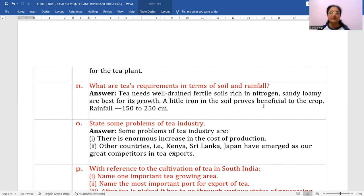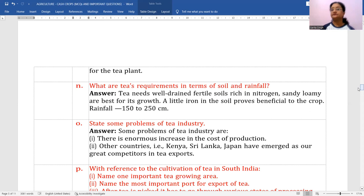Some problems of the tea industry: number one, there is enormous increase in cost of production. Number two, other countries — Kenya, Sri Lanka, Japan — have emerged as great competitors in tea export.